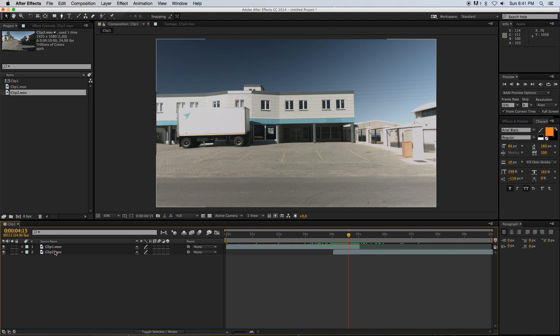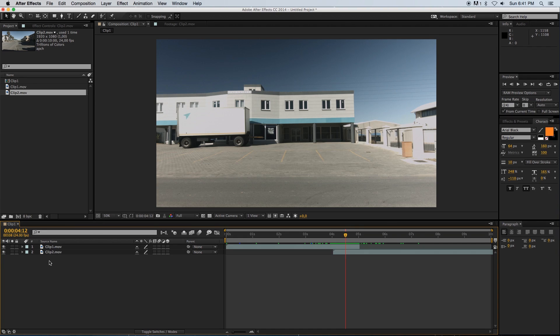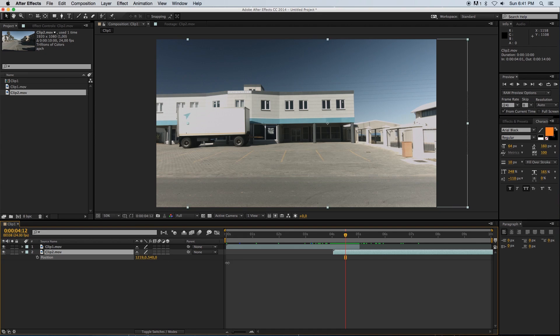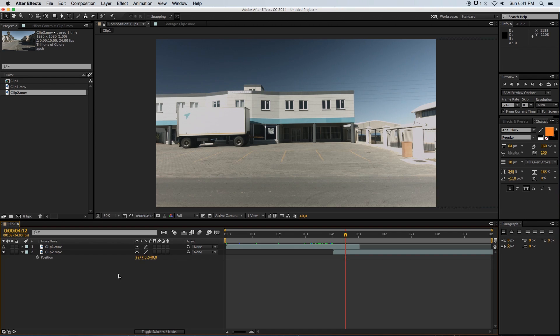Next, we want to slide this clip over to the right hand side because I'm going to do the pan to the right. Make sure your player is in this overlapping area. On clip two, I'm going to press P for position and then slide it over something like this.